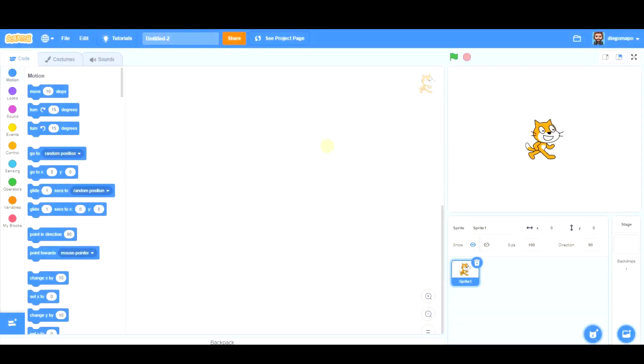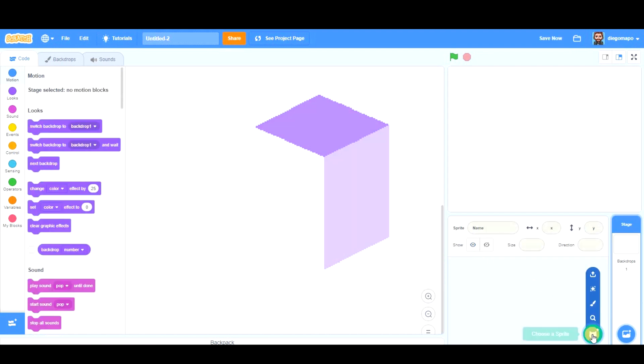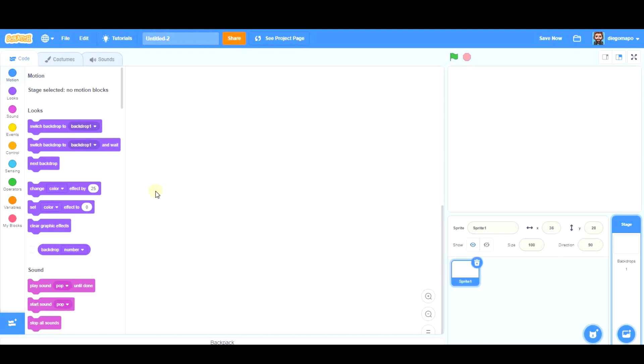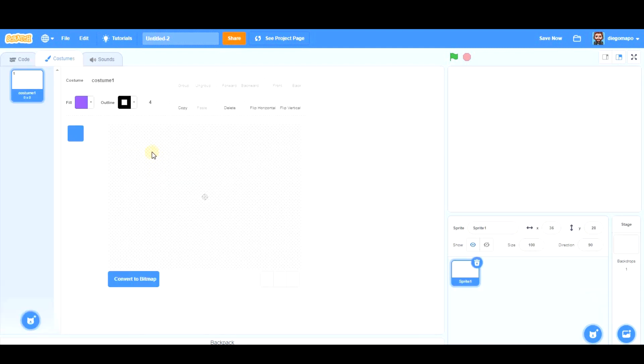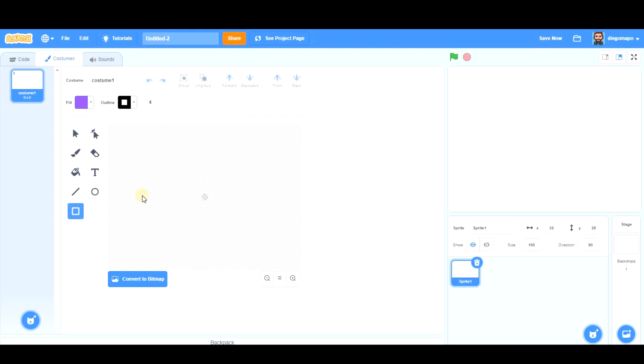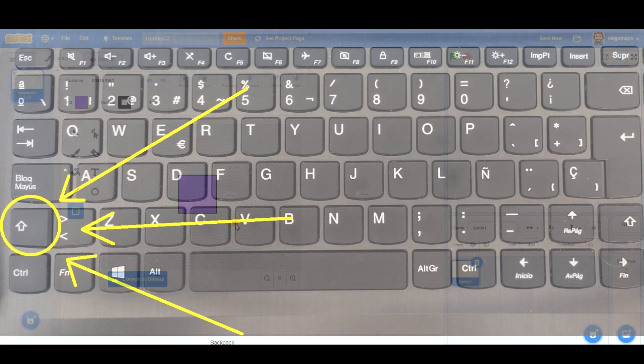We're going to begin creating a square prism, so let's remove this and add a new sprite. I'm going to make a square. To make a perfect square, you have to be holding Shift on your keyboard.